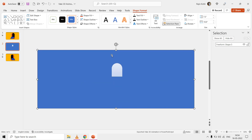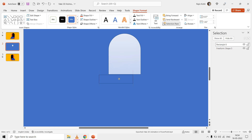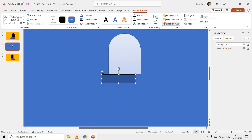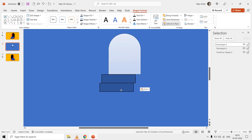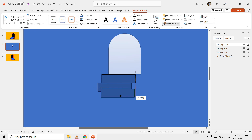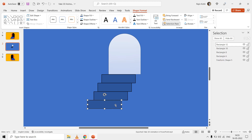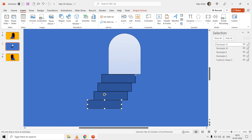Then you can draw the stairs using the rectangle shape. We have drawn the left and right stair bases, and the left and right doors using the freeform shape tool.